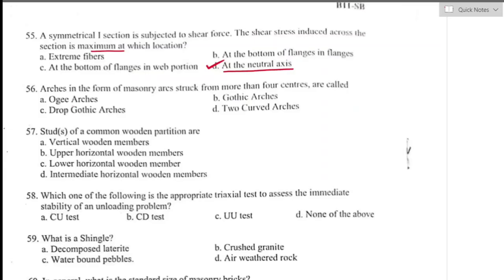Question number fifty-six: arches in the form of masonry struck from more than four centers are called Ogee arches. Option A is the right answer. An arch with two Ogee curves meeting at the apex — upper curve concave and lower curve convex — when two curves are linked with more than four centers, these arches are usually confined to decoration.